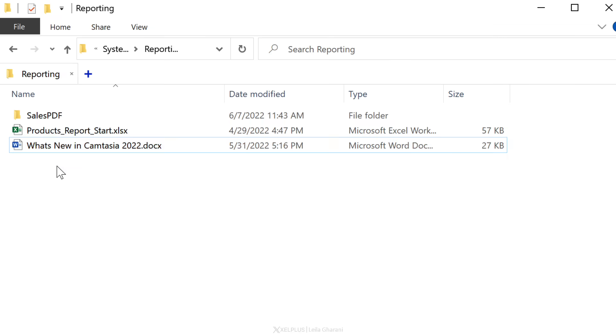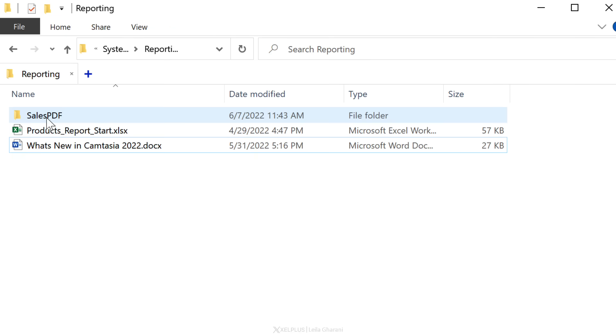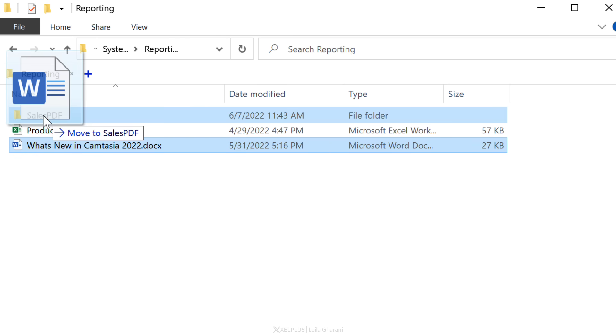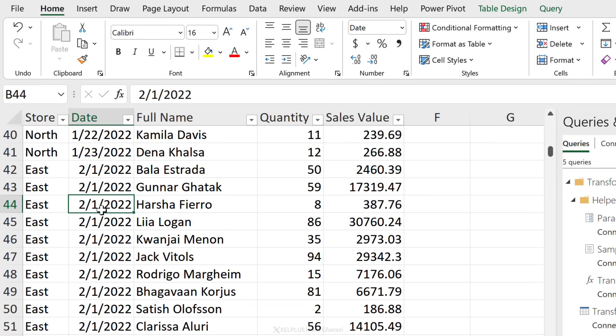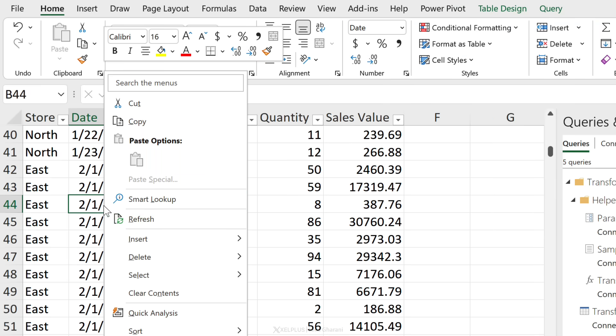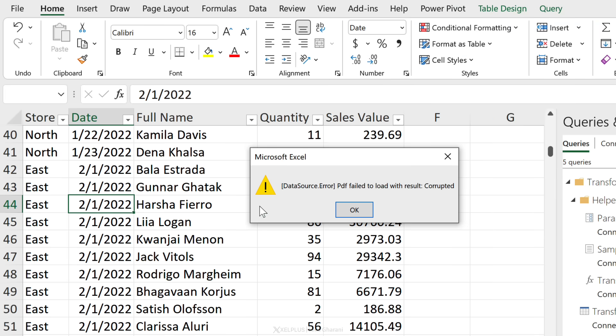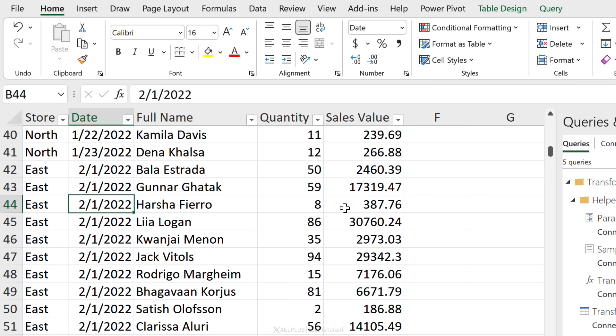Now what happens if I drag and drop a file in this folder that's not a PDF file? For example, I have this Word file here. Let's just drag and drop it here. When I go to my query here, right mouse click and refresh, I get corrupted. I have a problem.